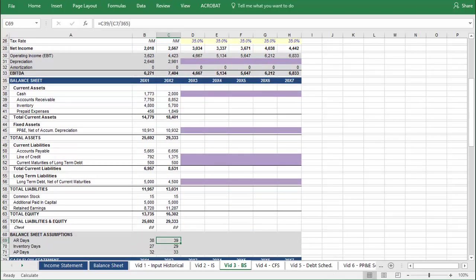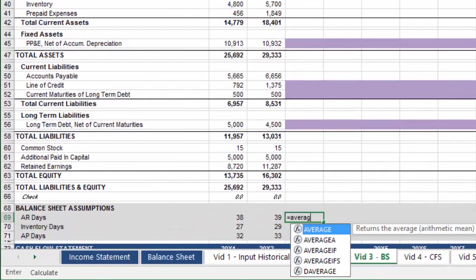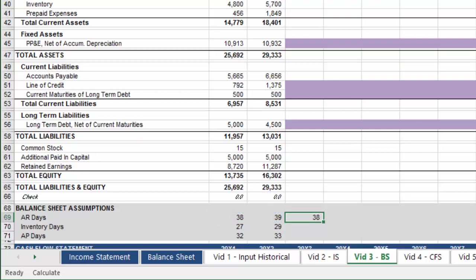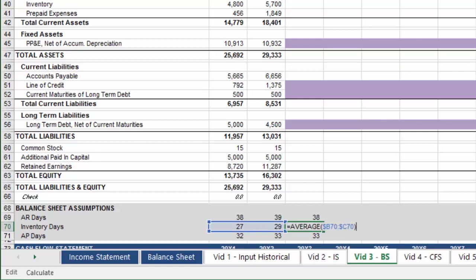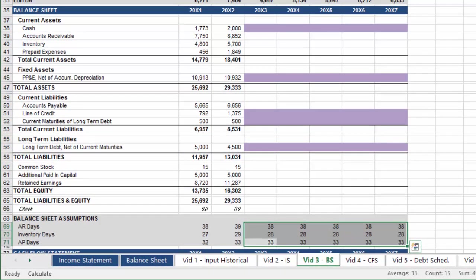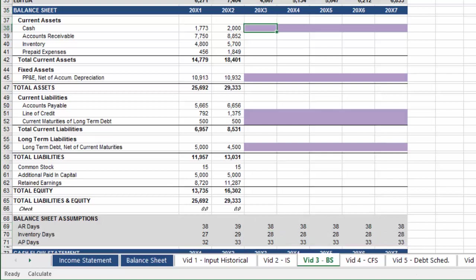For the projected period, we're going to make a simple assumption that the average from our two historical periods will hold true for the projected period. Press F4 three times to effectively anchor the column, and press Enter. And since we only anchored the column, you can use CTRL-D to paste this formula down. Then select all three values in the first projected period and use CTRL-R to paste across. With these metrics projected, we can return to the top of the balance sheet. So that this doesn't turn into a formatting exercise, I left the rows that will pull from other financial statements or supporting schedules shaded purple already.